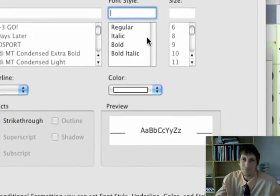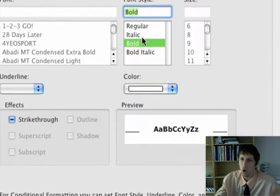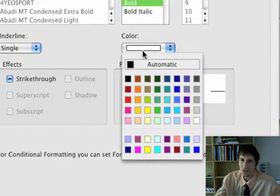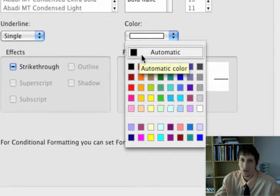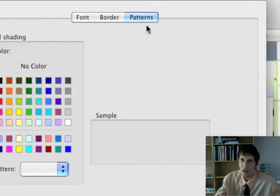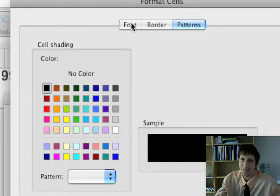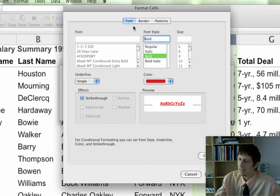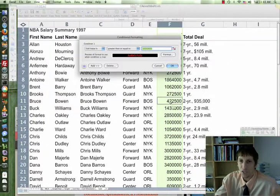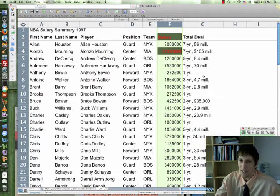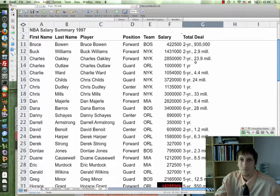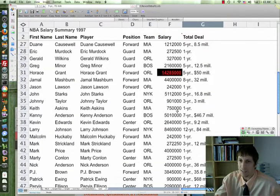We're gonna format it: bold, single underline, red font, and for the pattern it's gonna be black. These are Miami Heat team colors — black and red — that's why we're using them. Hit OK, then hit OK again, and now it should highlight all the salaries that meet that criteria.